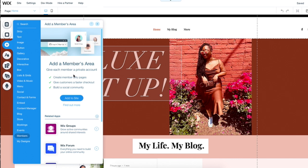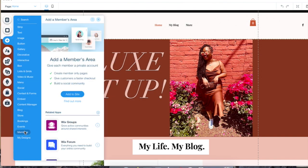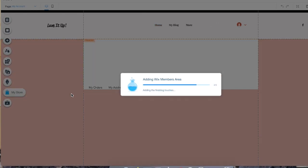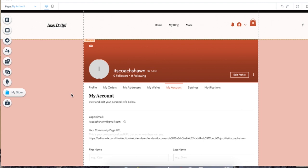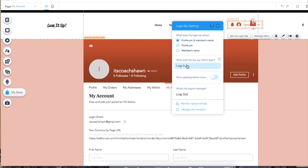This is what I was saying earlier about being able to create a members-only section of your blog. All you have to do is click the add button, then go down to the members area and click add to site. It's going to take a little bit to configure and populate the page, but once it's done, you're going to be given this login bar. You're going to click on set up login bar — there are several options available. You could do the profile pic with the member's name, just the profile pic, just the member's name, whatever you want to do. You can also edit the login to say sign in or sign up.